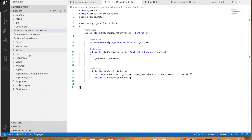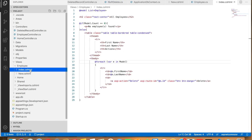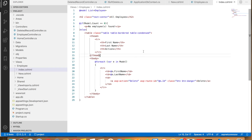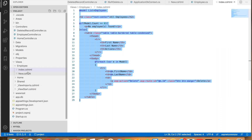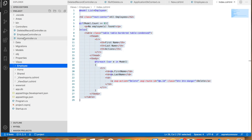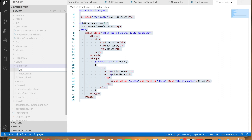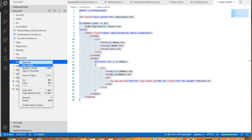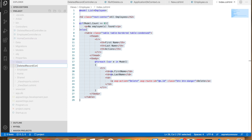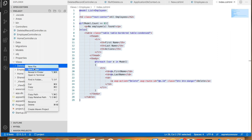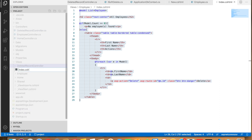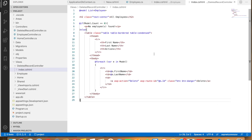In the Employee Index action, the view displays all records with status 'a'. We can make use of the same code for displaying records whose rec_status is 'd'. Let's copy that code and create a folder for this controller — DeletedRecord — outside the Employee folder. Inside it, let's create a file called Index.cshtml.